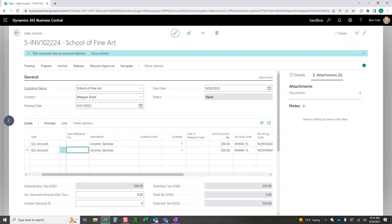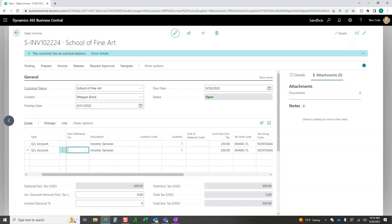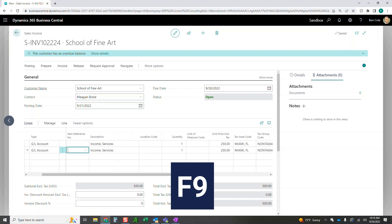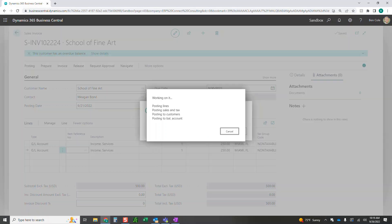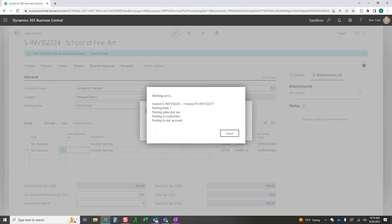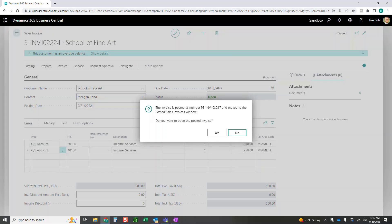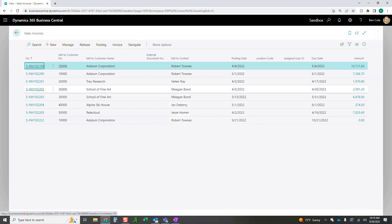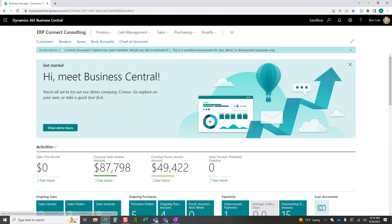So now I've got a sales invoice that I can go ahead and post. I'm going to click F9. F9 is going to post this document for me. Of course, it's going to ask me if I want to post it. I'm just going to click yes. So again, I'm on yes. I'm just going to click enter. And now this document should be posted. I don't want to see it. I'm just going to click no here. I'm going to click escape to get back to my home screen.